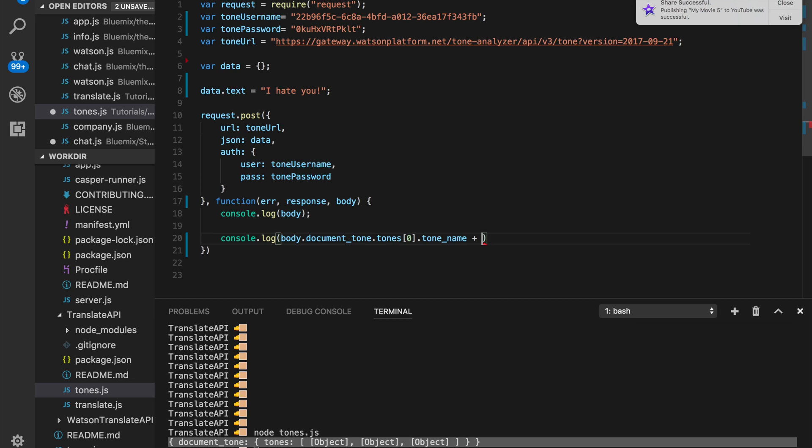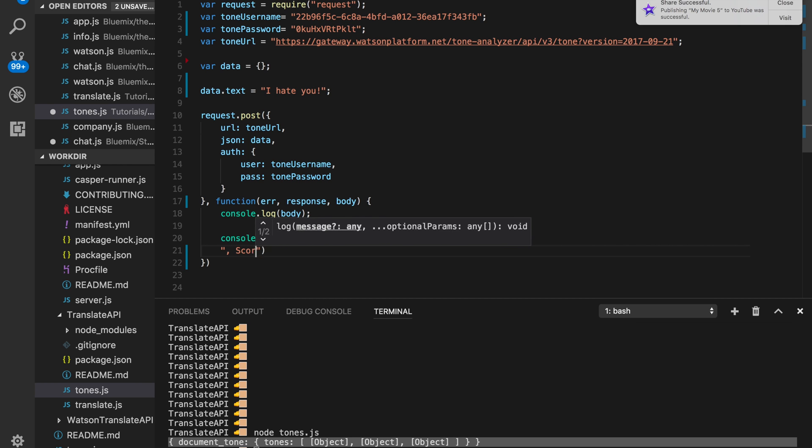And then after that, we want to... Let's see here. Make a nice string.